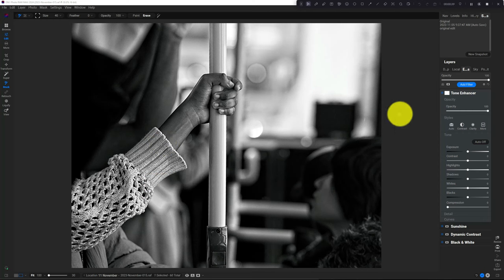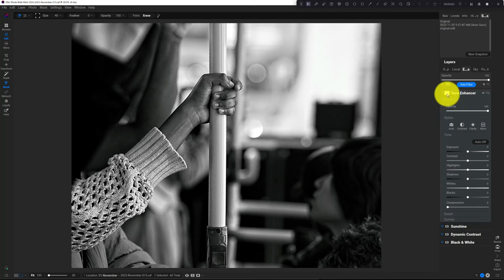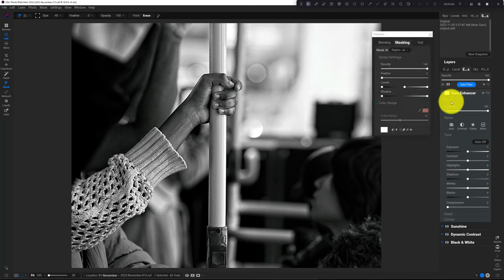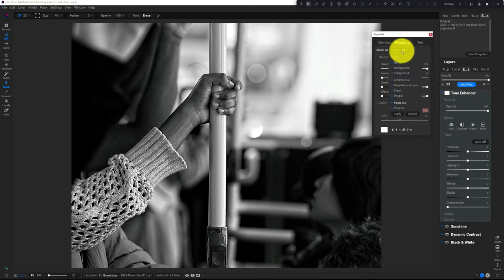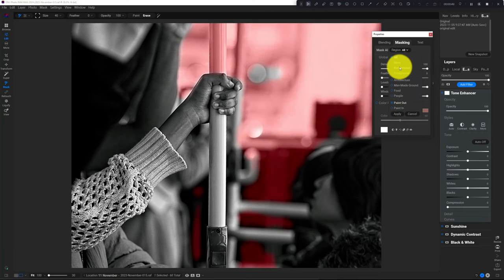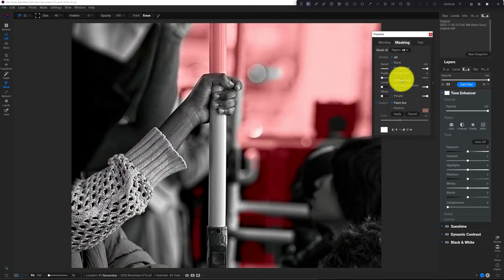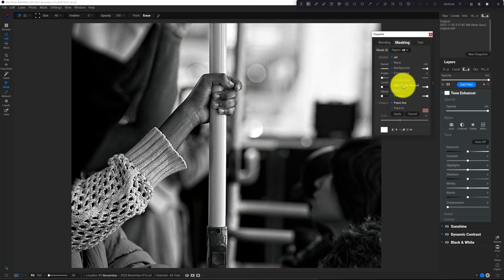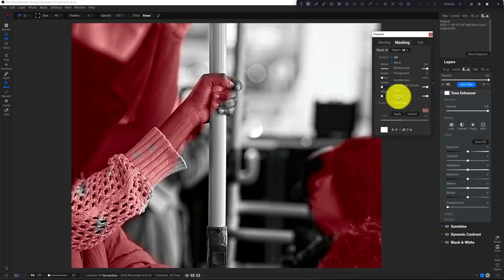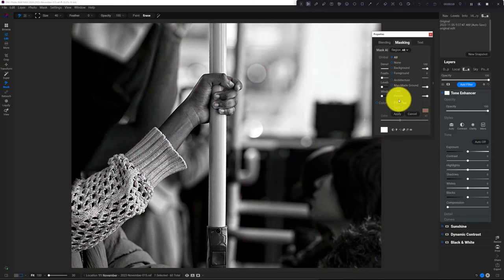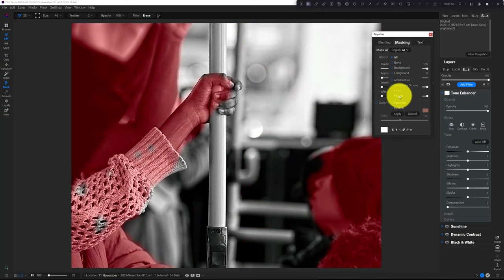I'm going to use the Tone Enhancer. If I open up the masking tools and try Mask AI, hovering over Background doesn't do a good job. Foreground doesn't do a good job. Architecture, man-made—for whatever reason, Mask AI is not doing well in this shot.